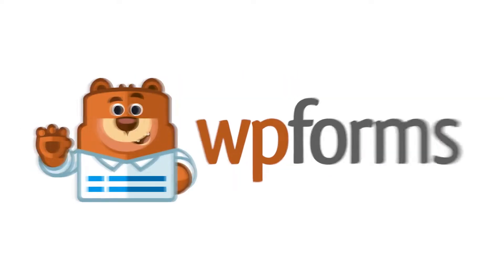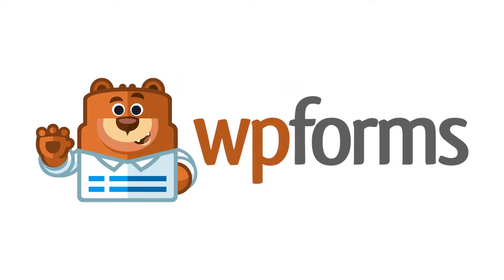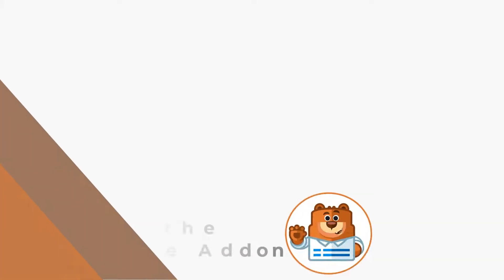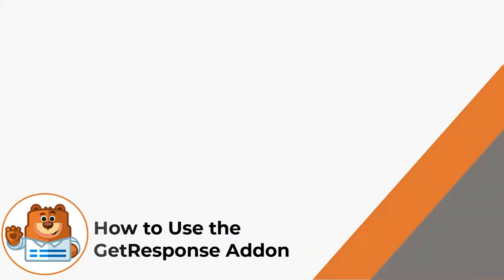Hello and welcome to WPForms. In today's video, we're going to learn all about how to use the GetResponse add-on by WPForms.